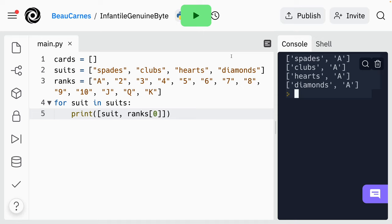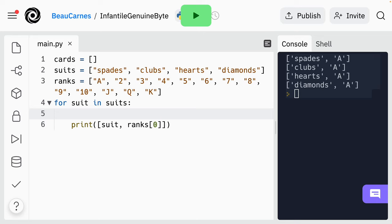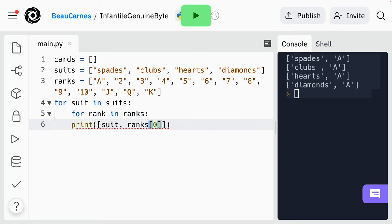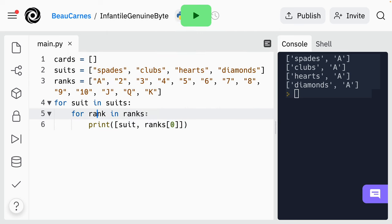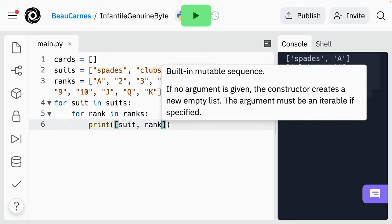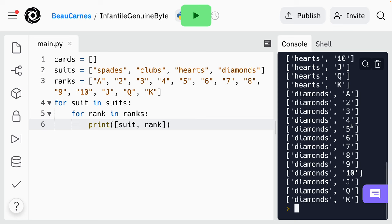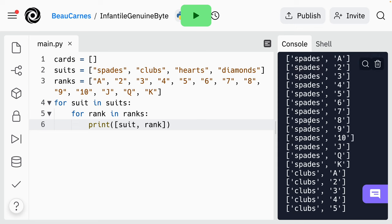Now instead of just printing an ace in every suit, let's print every rank in every suit. This can be done easily with a for loop nested within another for loop. So inside the for loop, add another for loop that loops through the ranks, then update the print statement so it's printing the rank from the other for loop. We're going to do 'for rank in ranks', and then we have to make sure to indent the print statement so it's inside this other for loop. Now we have every card — every rank in every suit — all 52 cards printed as two-item lists.